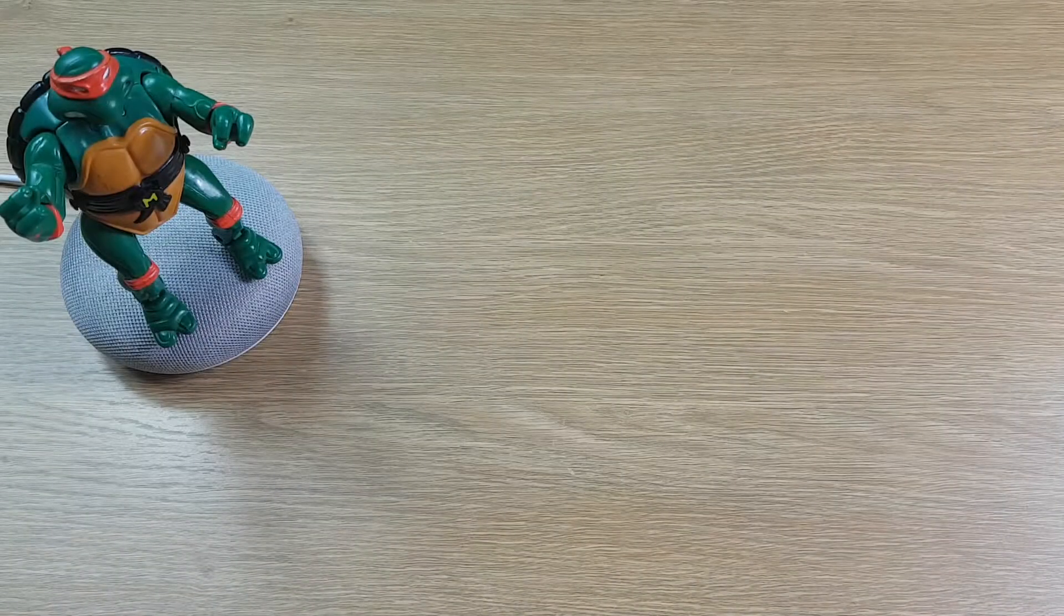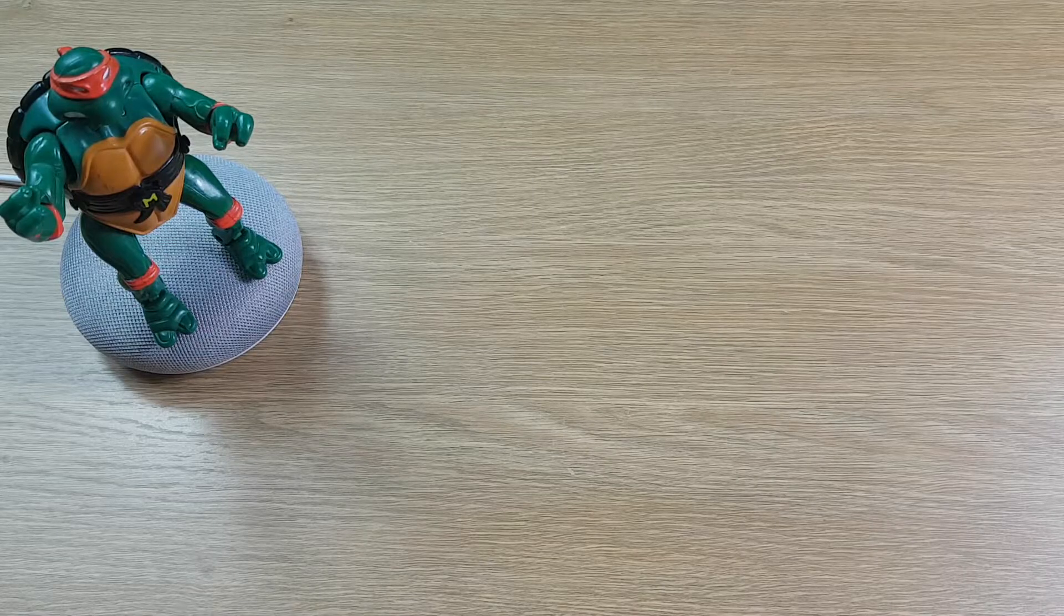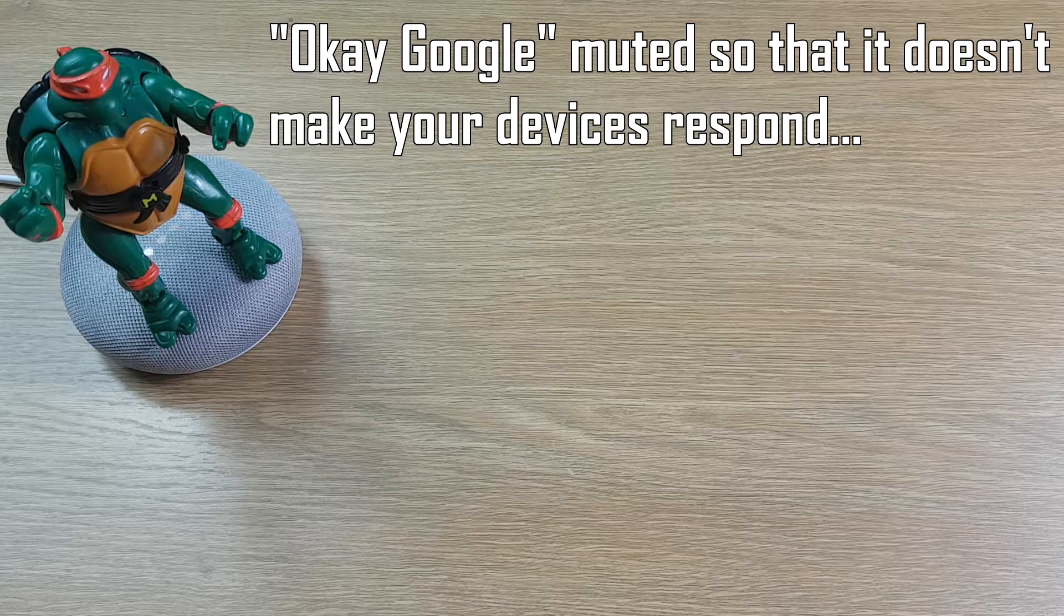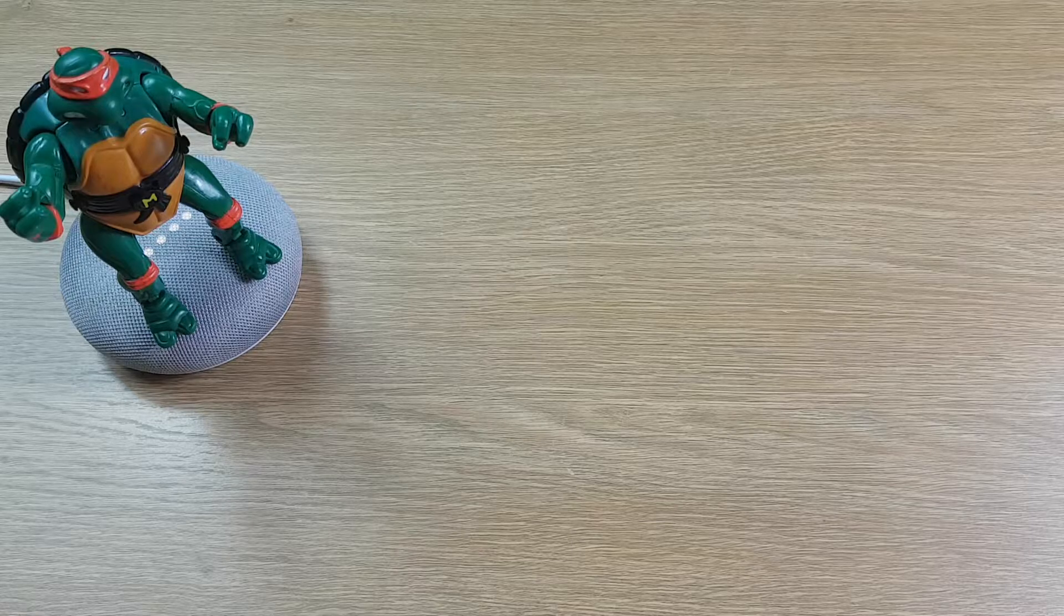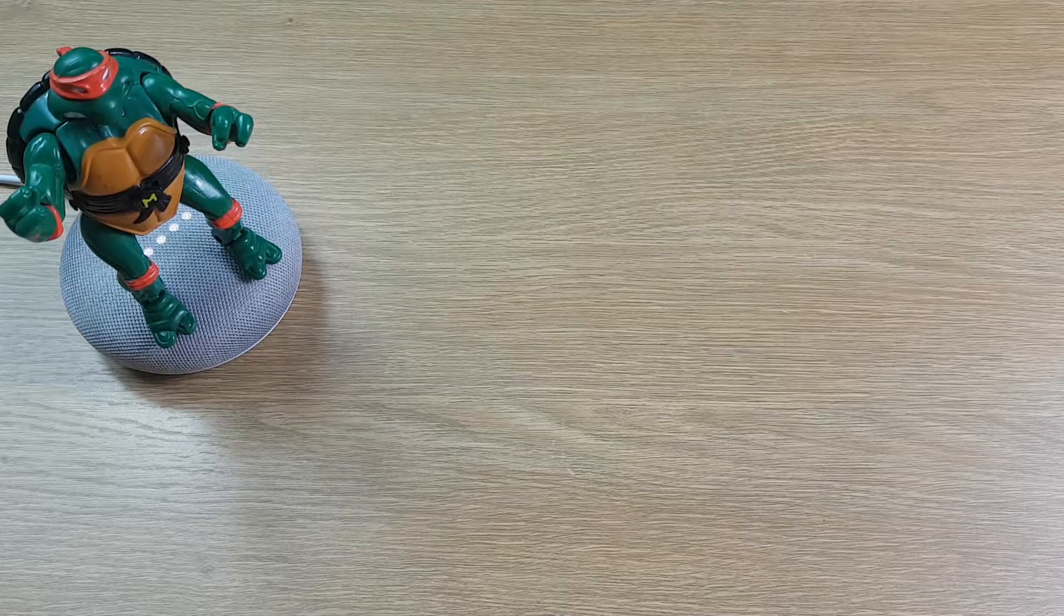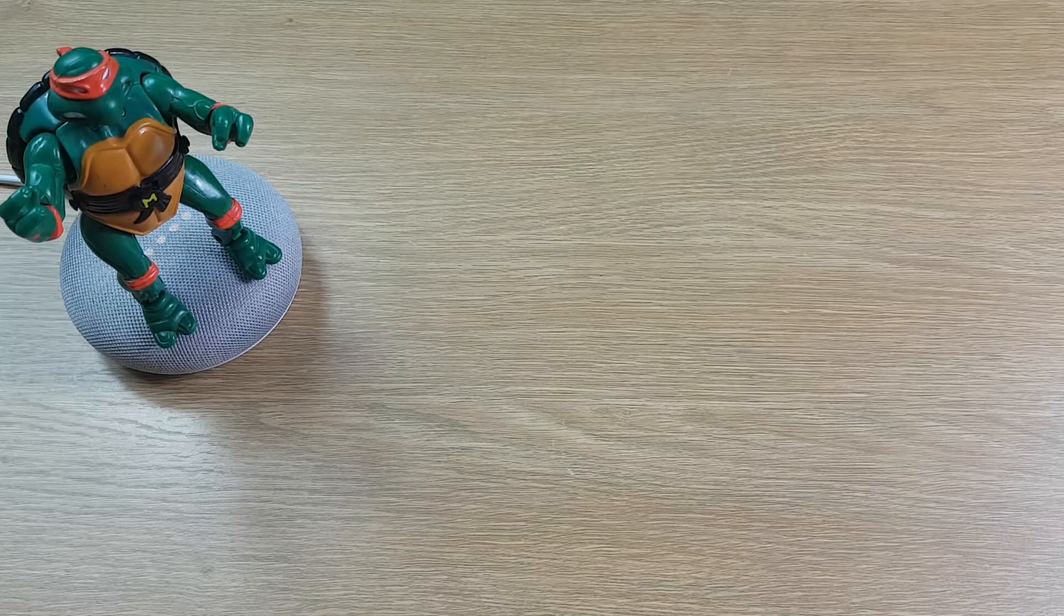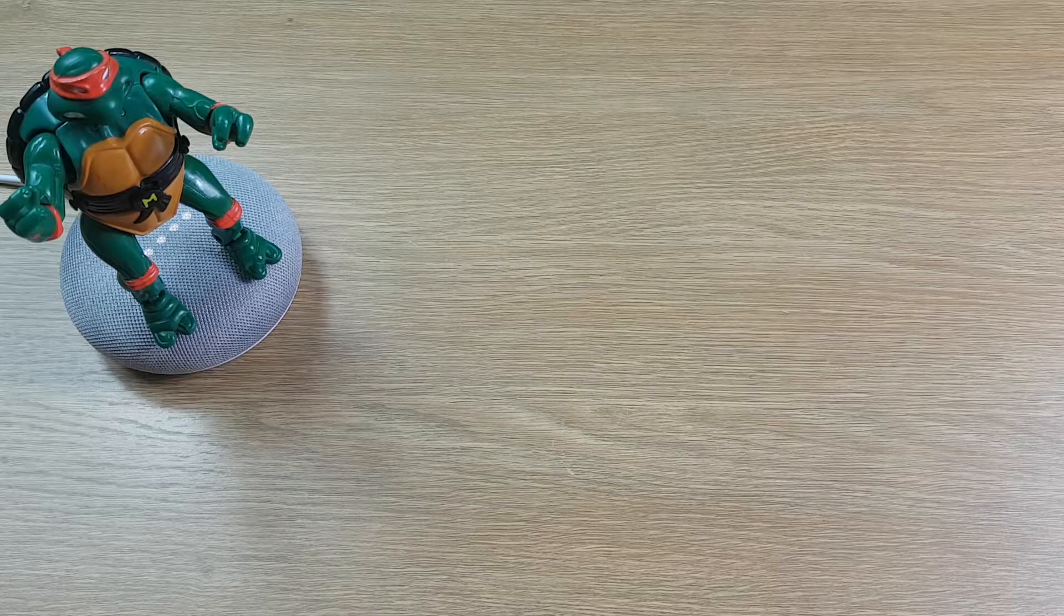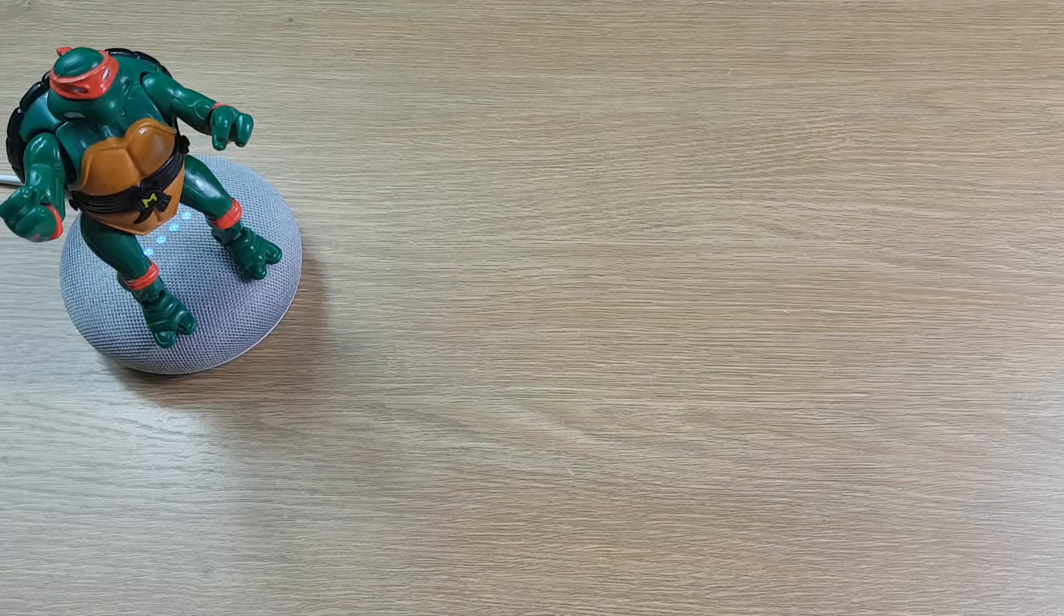And then you can also ask Google a question and then make it call that shop following the answer. So you could say, Where is the nearest IKEA? The address for IKEA is IKEA, West Quay Road, Southampton. Call then. Calling IKEA on West Quay Road in Southampton. Hi, thank you for calling IKEA.